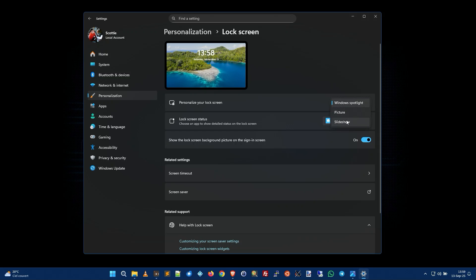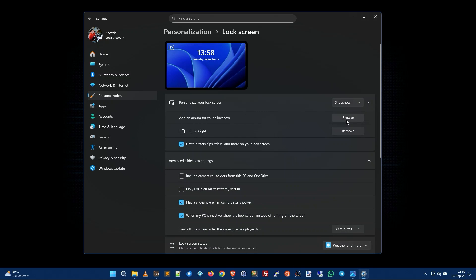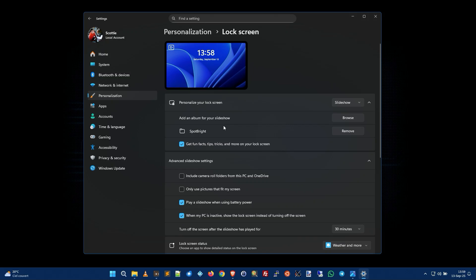So the better option is to pick slideshow and then you can add a folder. You see I've added the folder Spotlight which has a whole bunch of pretty images. Pick whatever folder you want and it will show a slideshow of your own images.